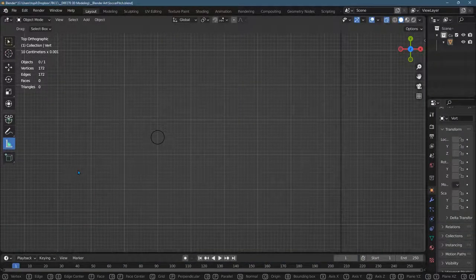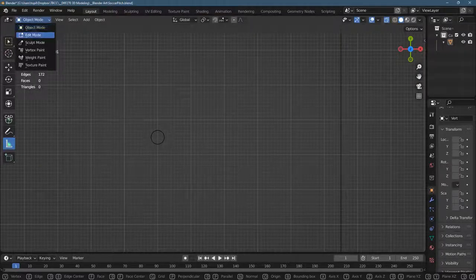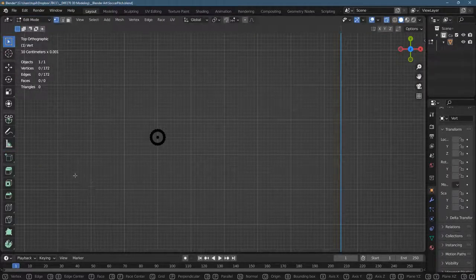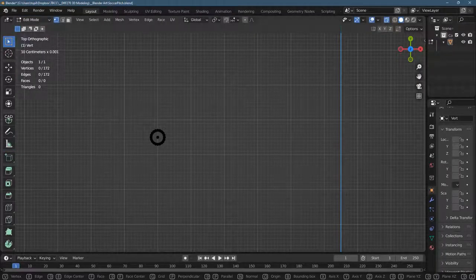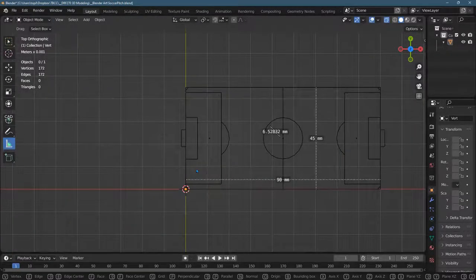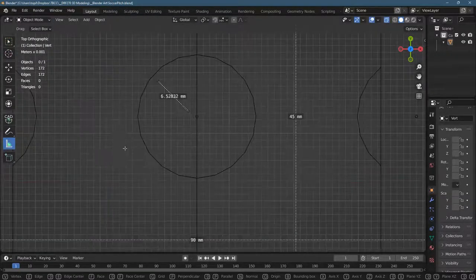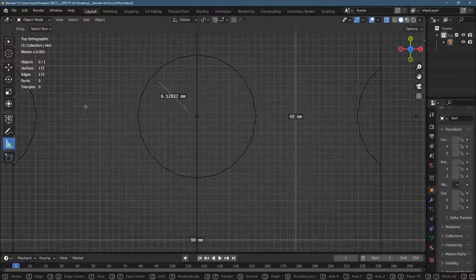I left the center vertex in because when I go to dimension, I'm going to need that center vertex even though I can't see it. Alright, so how to use Measure It.